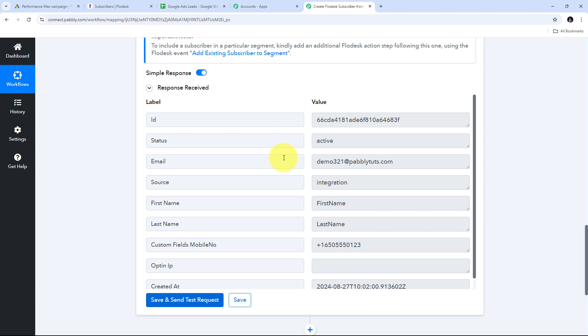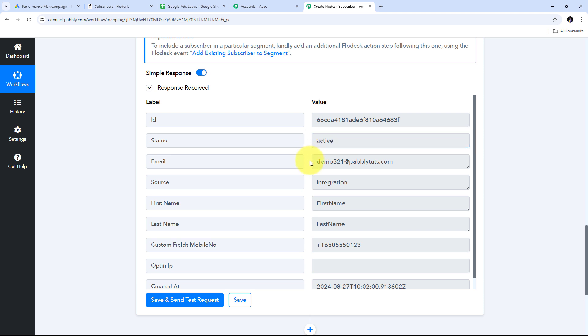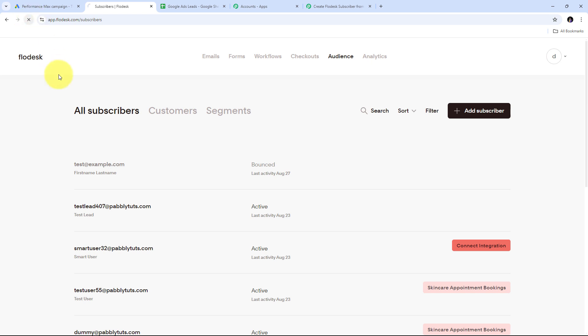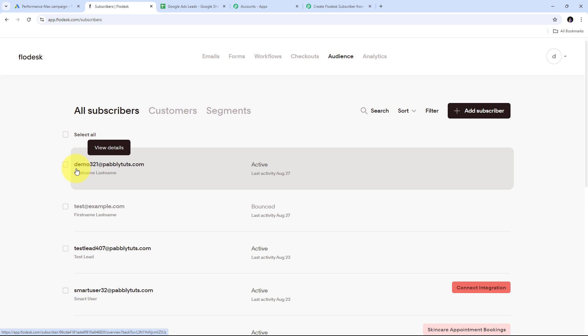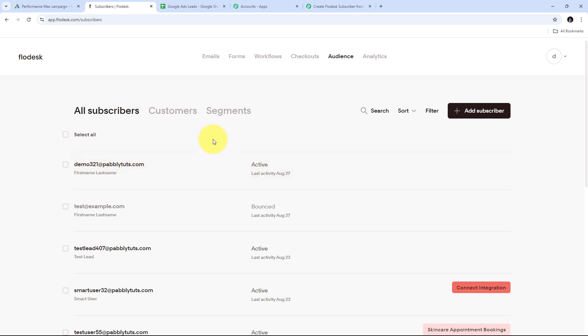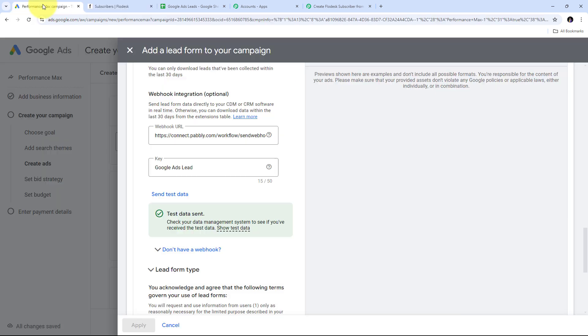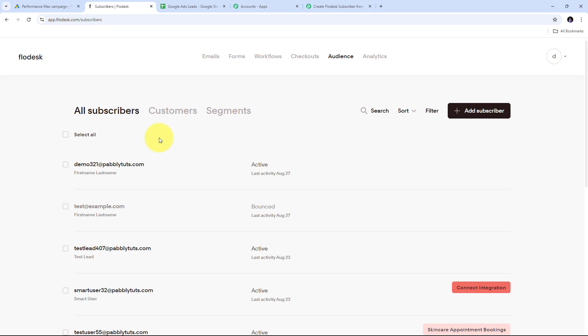This time the response is positive with a status of 'Active,' confirming that when a real lead email address is received from Google Ads, a new subscriber will be created in Flowdesk. I go back to Flowdesk, refresh the page, and can see the new subscriber 'demo321@pabblyites.com' with status 'Active' has been created. So as I receive a new lead through Google Ads with a valid email address, it will automatically create a new subscriber in Flowdesk using all the lead details. The automation between Google Ads and Flowdesk is successfully set up.